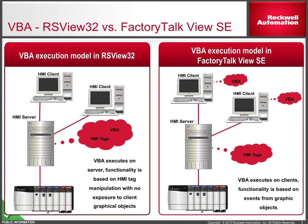In View SE, VBA code executes independently on the client side of the application and client graphical objects are exposed. VBA functionality is based on events from these graphical objects, such as button clicks or changing number displays.